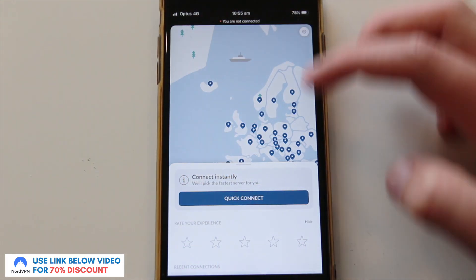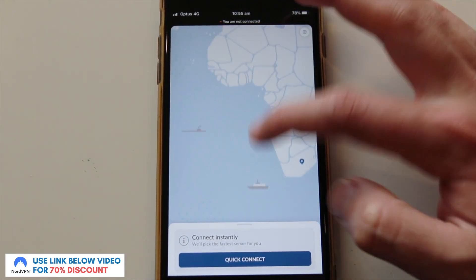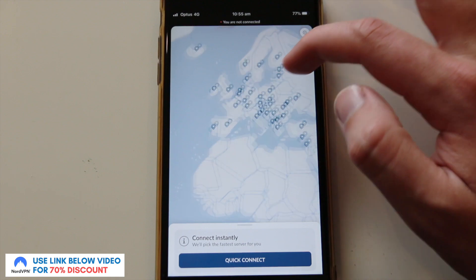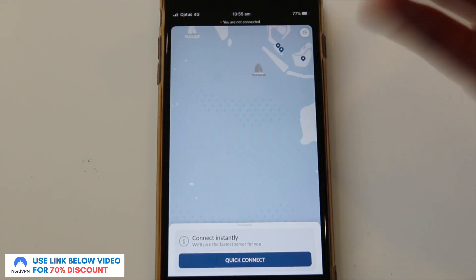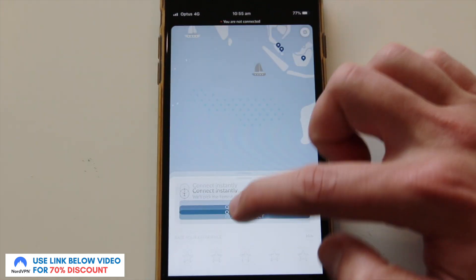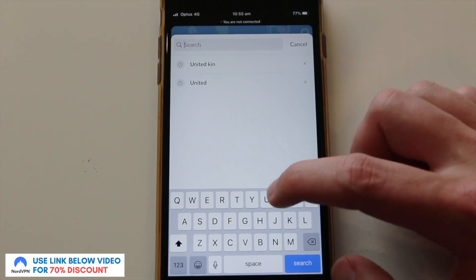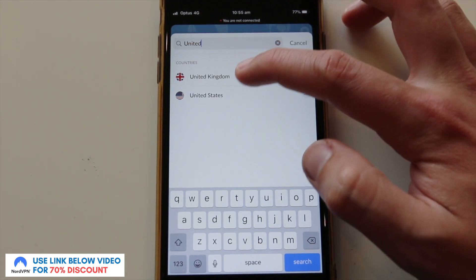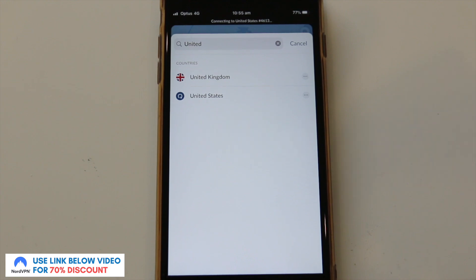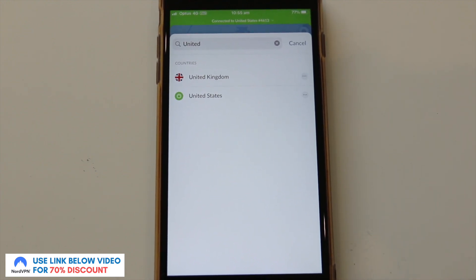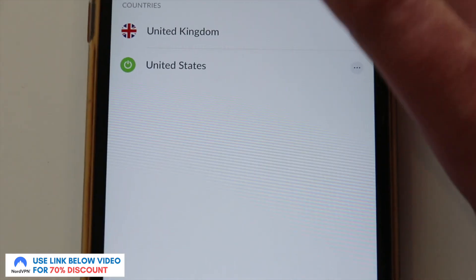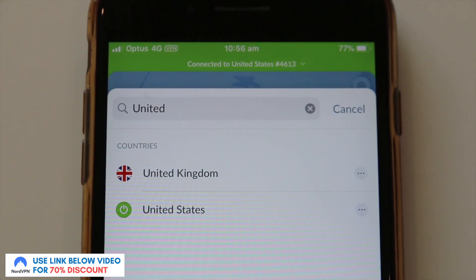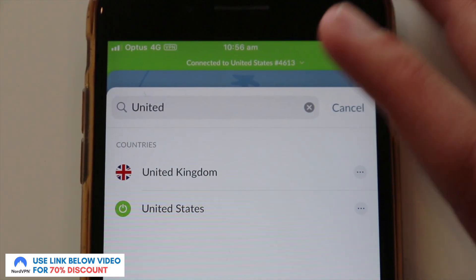Now I'm going to open the NordVPN app — it's really simple to use. Once you open it you log into your account and you get a simple interface where you can pan around the globe and select individual locations and countries. I prefer to slide up and search for particular countries. I'll search for United States, click it, and this automatically connects me to the fastest server in the United States. You can actually see there's a small VPN icon on the iPhone indicating that my entire iPhone is connected to a VPN network.